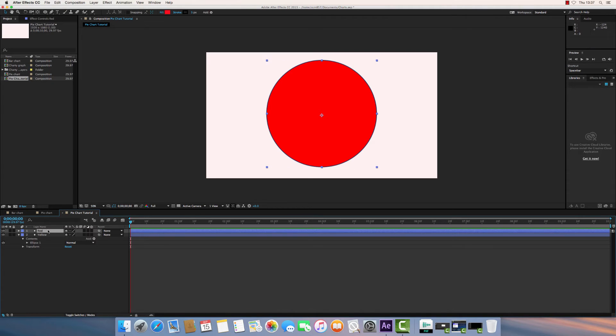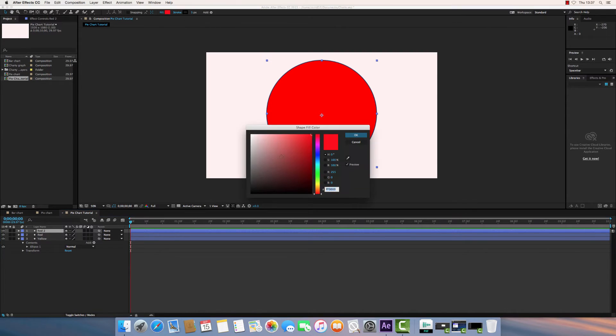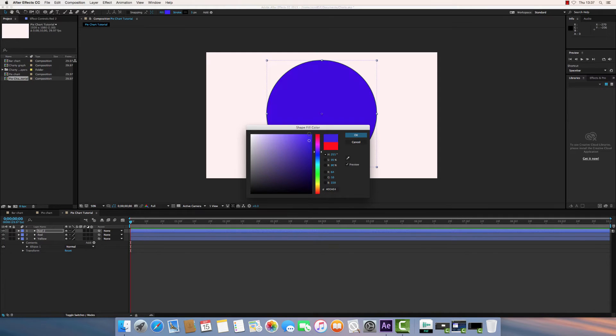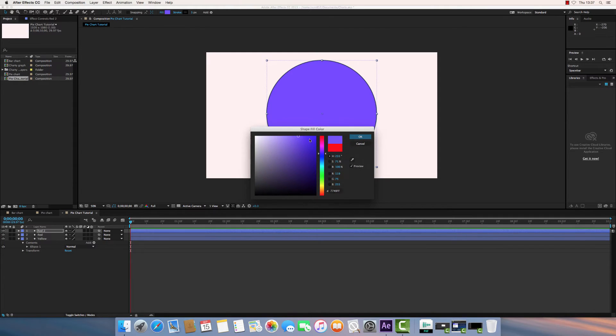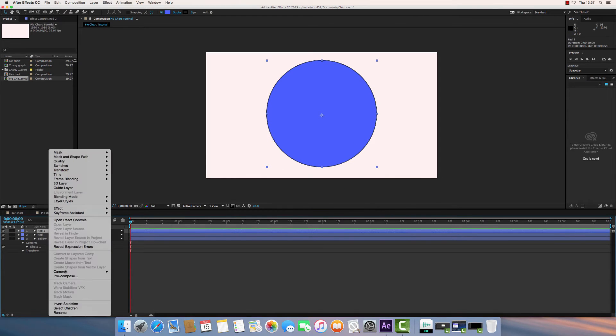I'll repeat the process for as many times as you want segments on your pie chart. I'm just going to do three for now. So I've pressed Command-D to duplicate. I'm going to change the fill color of this one to, let's go for a sort of light blue. And let's rename that accordingly.